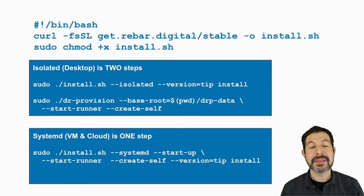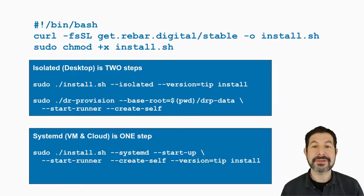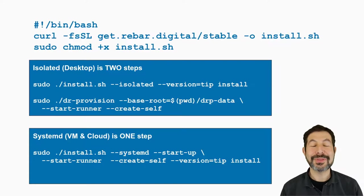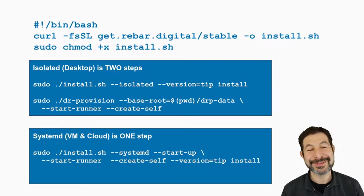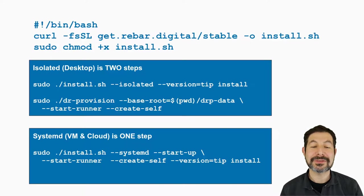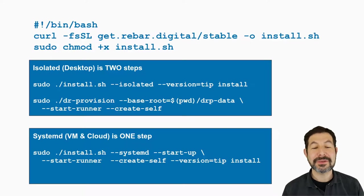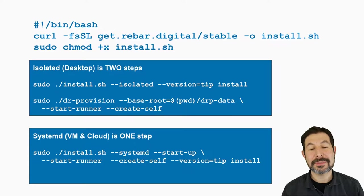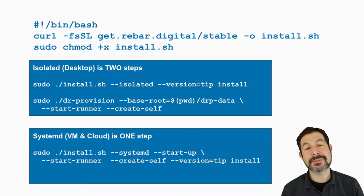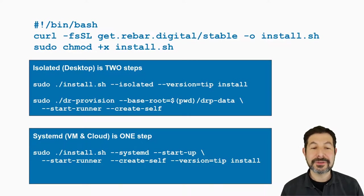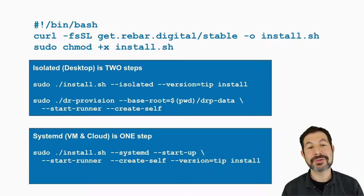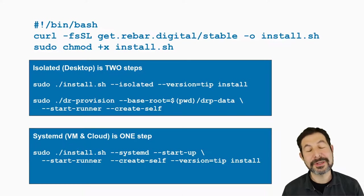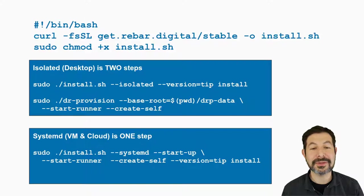In the cloud and VM models, you can run it as a systemd process. Of course, you can do that on your desktop too. But when you run install.sh and pass in systemd and tell it to start up, it will actually install as a systemd process and start it. So you pass in the parameters here and they get built into the systemd definition. Very similar processes, but if you're able to just have a dedicated machine for Digital Rebar, it's super easy to just use the systemd install.